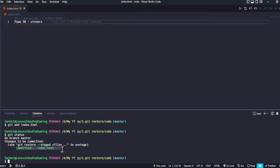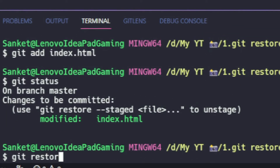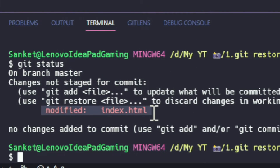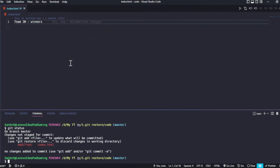But there was one catch — the real winners were not team 30, the real winners were team 13. So if we want to unstage this particular change, we use git restore. We pass in the --staged flag and then the name of the file. As you can see after running it, git status now shows the file in red, meaning it is unstaged. This fulfills the first use case of git restore: to undo the effect of git add.